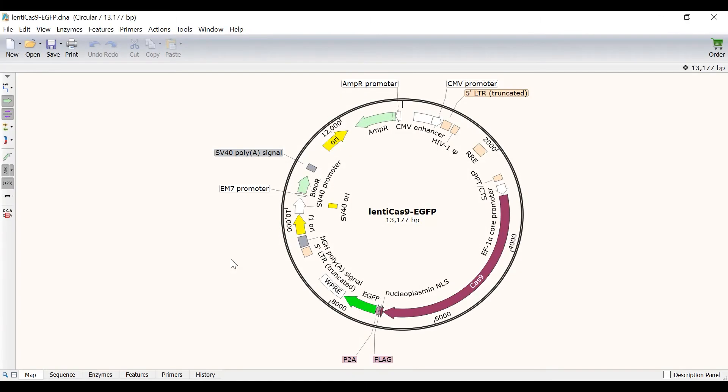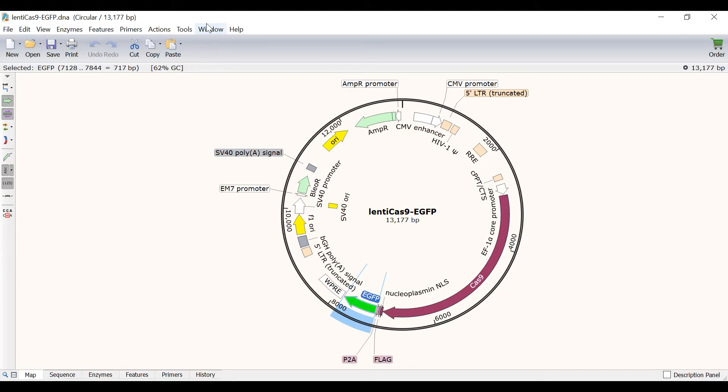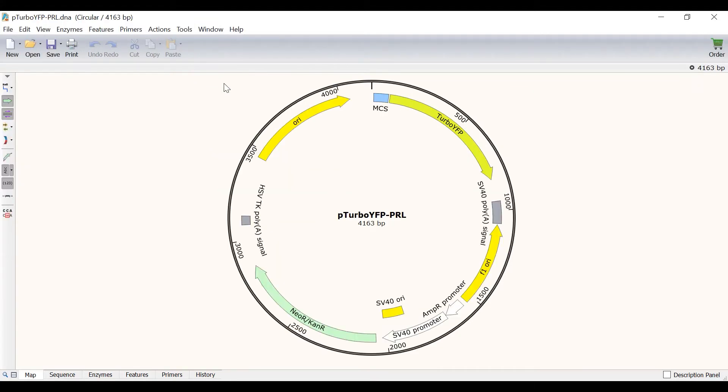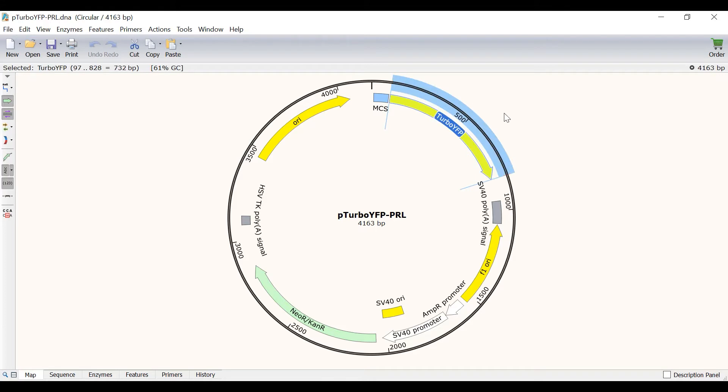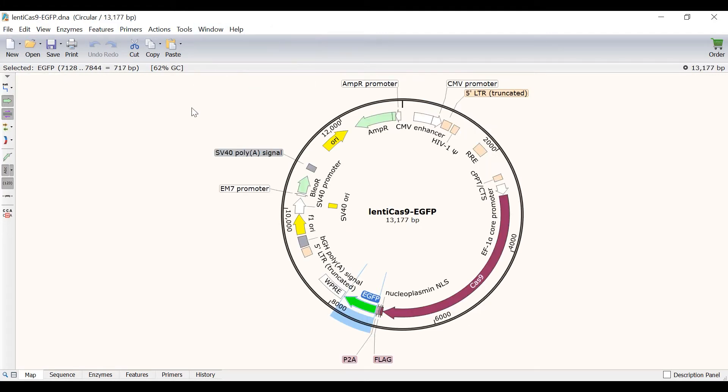Within SnapGene I have a file containing the Lenti Cas9 EGFP plasmid open. I want to replace the EGFP reporter, indicated by this green arrow feature, with a different reporter I have in a different plasmid. In a separate file I have the sequence containing the P Turbo YFP PRL plasmid, which contains the Turbo YFP reporter I am interested in, indicated by the yellow arrow feature. It is this feature that I want to replace the EGFP reporter with in my first plasmid. To simulate Gibson Assembly I will switch back to the first file containing the Lenti Cas9 plasmid.